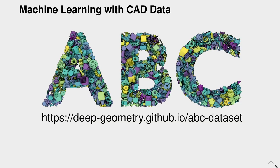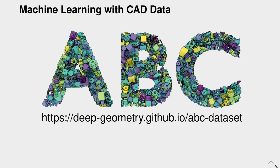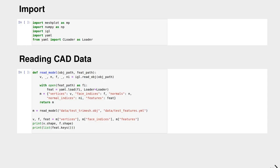For our CAD data that we are using, we use the ABC dataset. This dataset is a dataset of one million CAD models, or computer-aided design models. It brings with it a lot of features that we can use for machine learning. We will learn about this in a few minutes. You can download the ABC dataset from deepgeometry.github.io/abc-dataset.